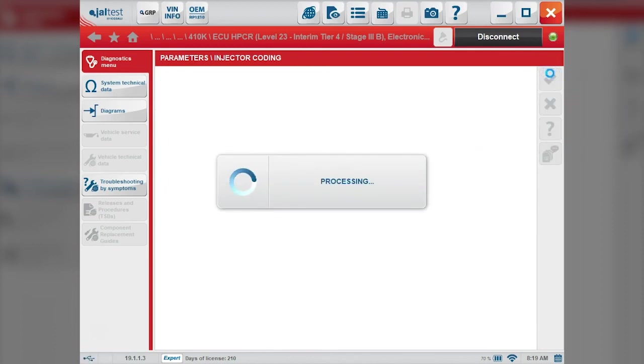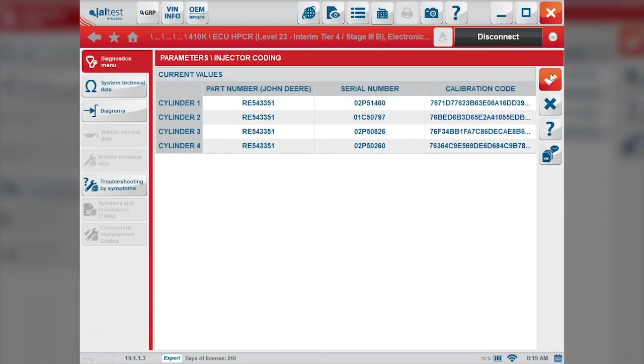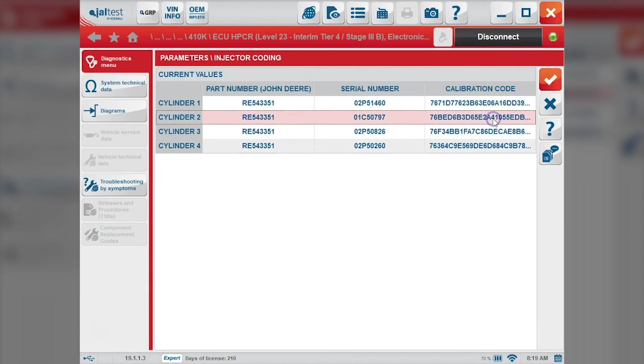This brings us back to the screen we saw at the beginning. We can look at our injector code here. We can see that this has changed and is the same as the new injector.